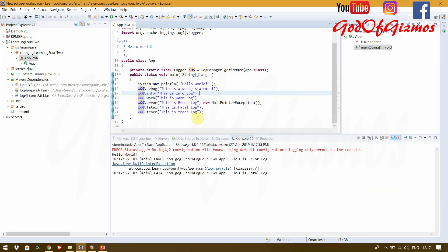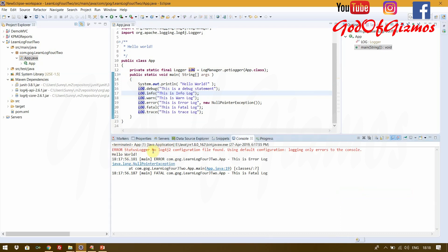As soon as we run this, you can see an error: 'No log4j2 configuration file found, using default configuration and logging only errors to the console.' This is the default behavior because we have not added a log4j2.properties, JSON, YAML, or XML file yet.